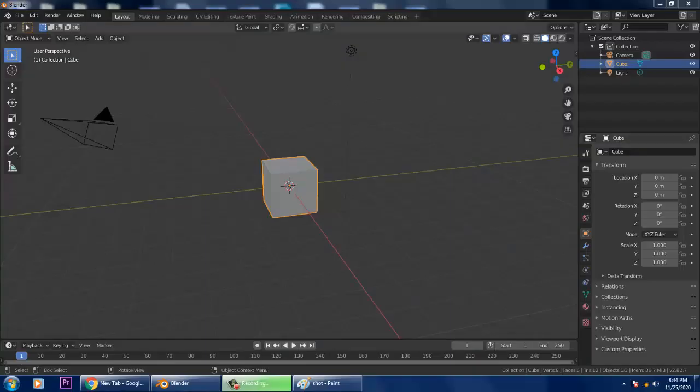Hello guys, welcome to KO Tutorials. I'm coming up with a new tutorial on modeling a banana in Blender. Let's get started.